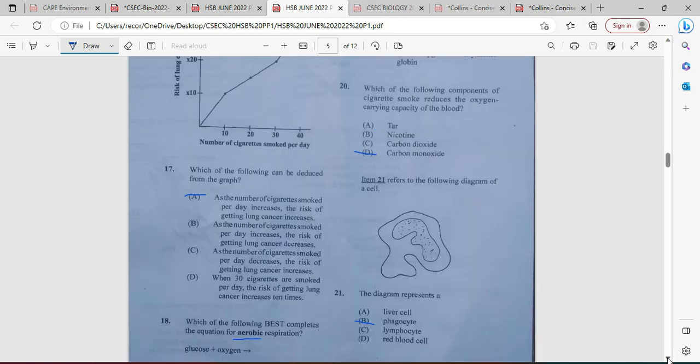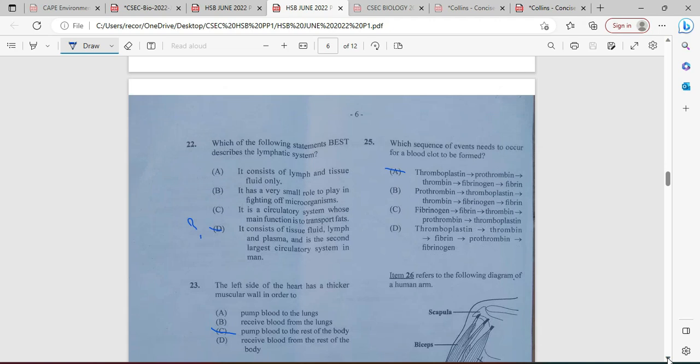Item twenty-one refers to a diagram of a cell. The diagram represents a phagocyte, which is a type of white blood cell. Number twenty-two: which of the following statements best describes the lymphatic system? It consists of tissue fluid, lymph, and plasma, and is the second largest circulatory system in man. The answer is D — let me know if you agree.